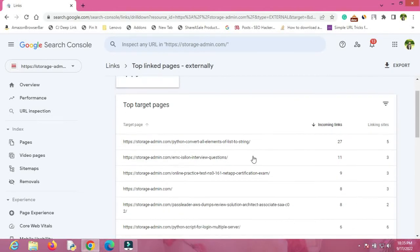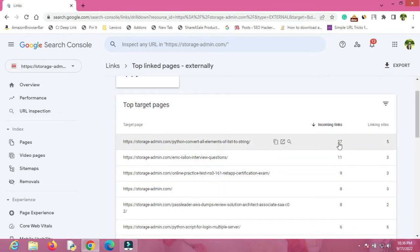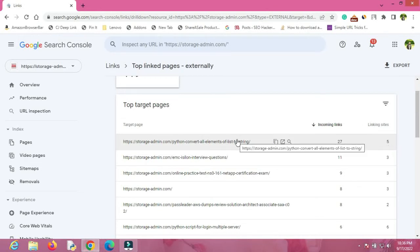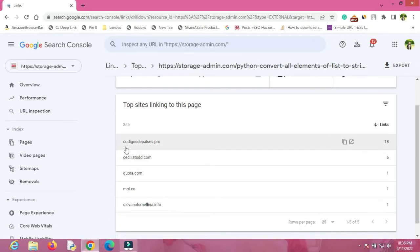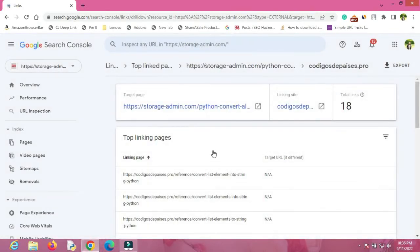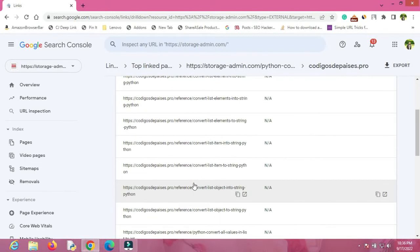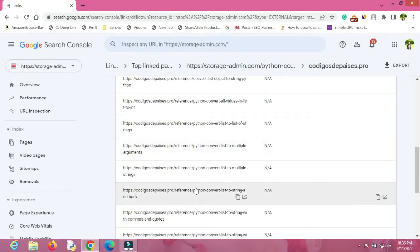You can see the exact links of your pages and the number of backlinks they have. If you click on More, you will be able to see all the pages for which you are getting backlinks. Here you can see incoming links is 27 and linking sites is 5. If you click further, you will be able to see the site information — the websites from where you are getting the backlinks — along with the site name and the number of backlinks.